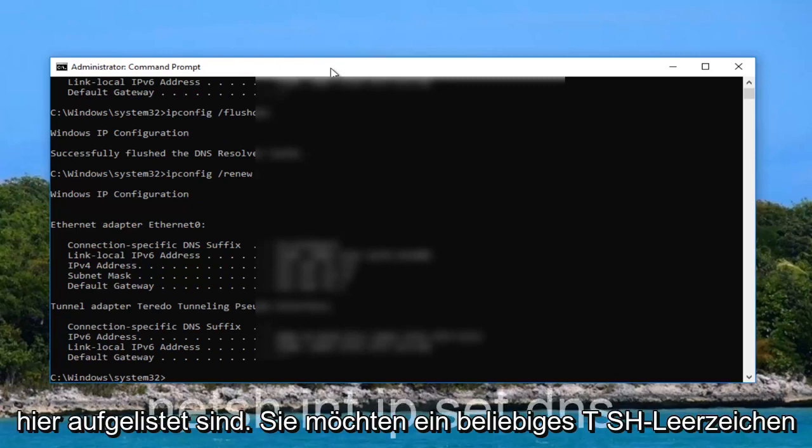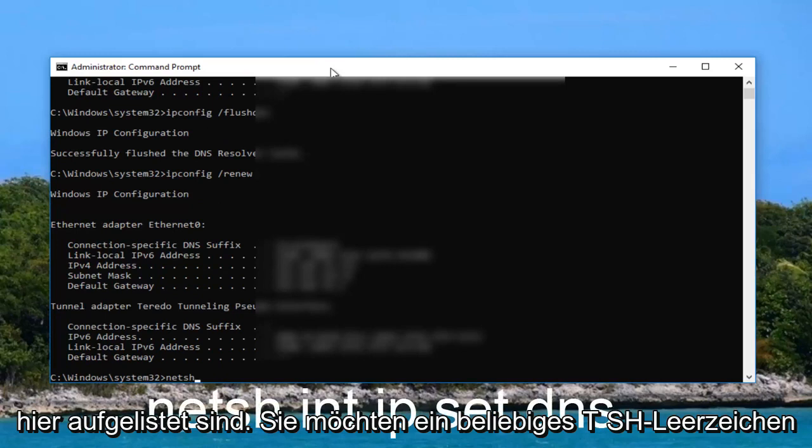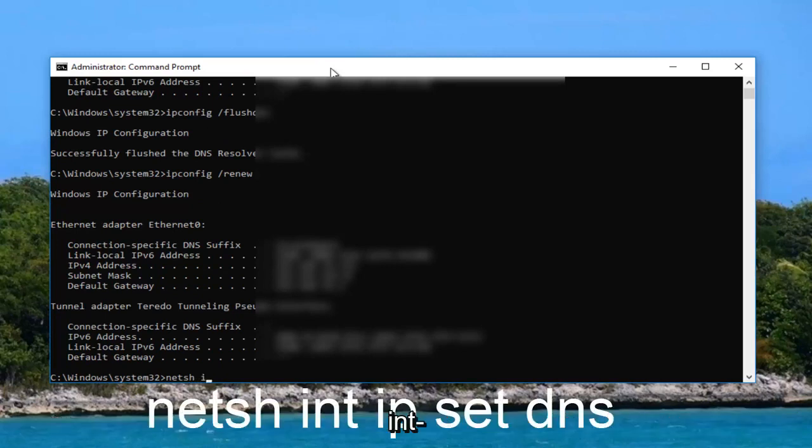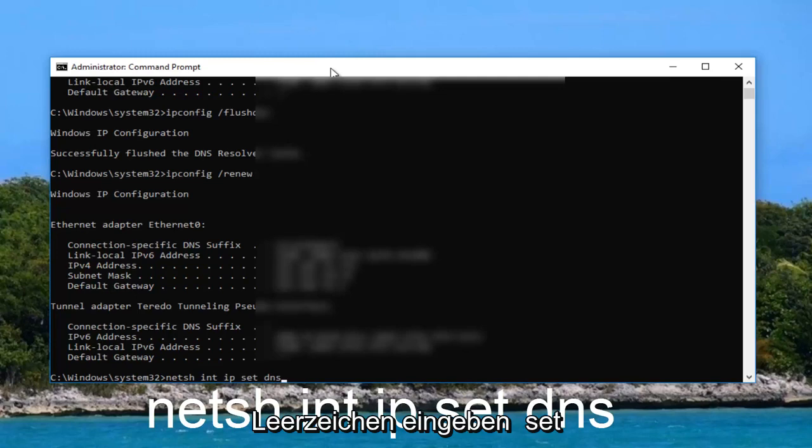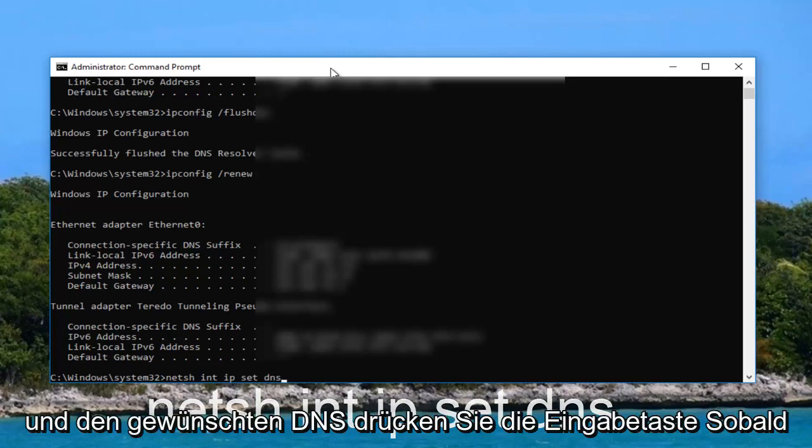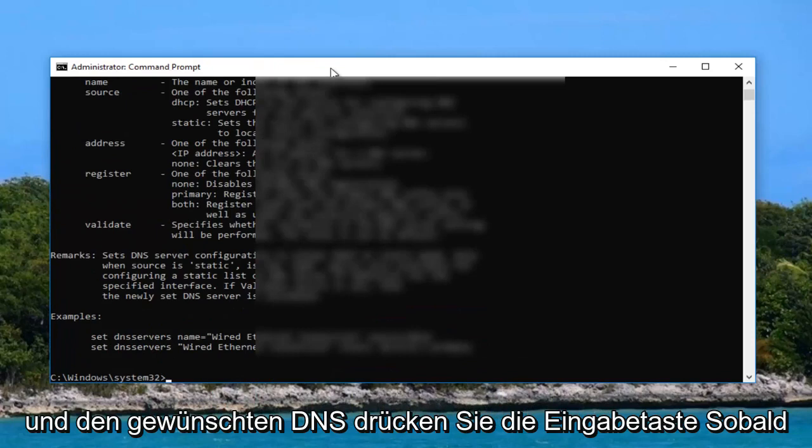Hit enter. You want to type in netsh space int space ip space set DNS. All these words should have space in between them. So the netsh, the int, the ip, the set, and the DNS. Then you want to hit enter.